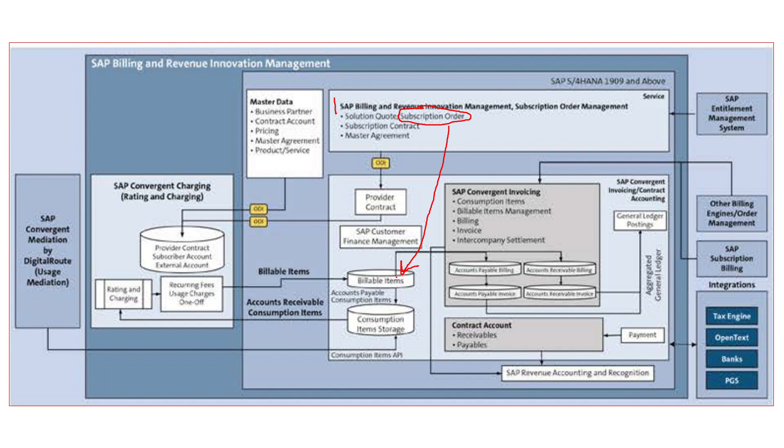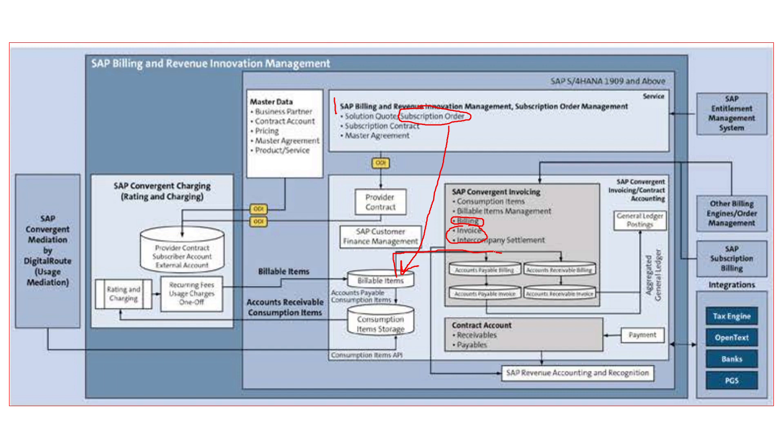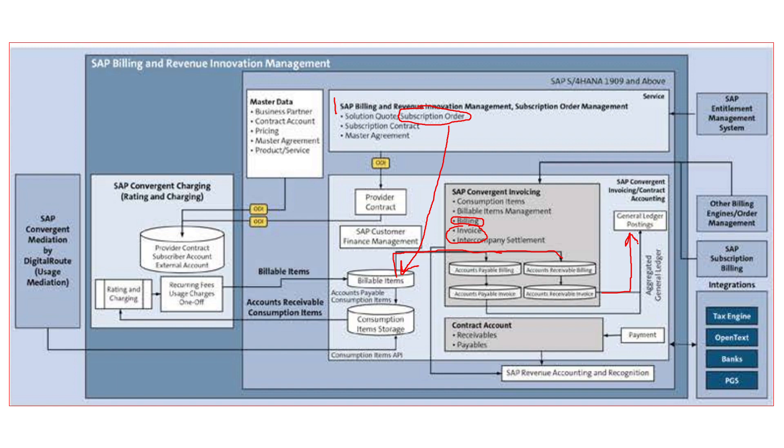This billable item then again follows the same traditional route that once it undergoes billing and then it undergoes invoicing, it creates a billing document and then invoicing document. With the invoicing document getting created, the GL account posting happens in SAP FICA. So I hope with this, now we have understood how these three business models—consumption-based business model, subscription-based business model, and event-based business models—are different from one another and how each of these business models will work in the live system.